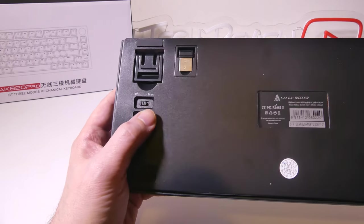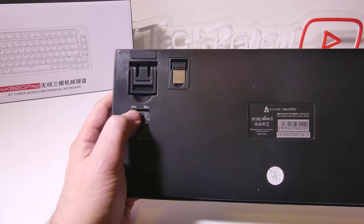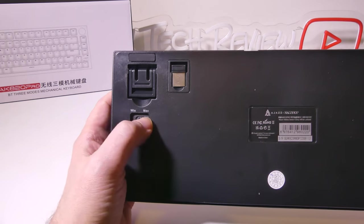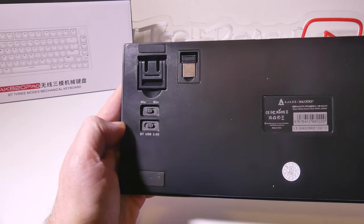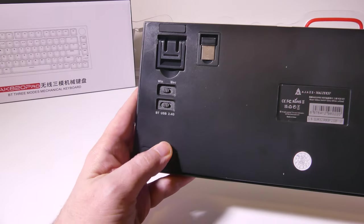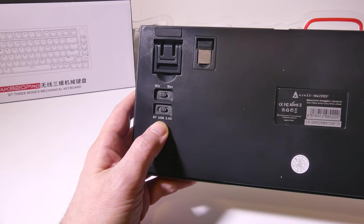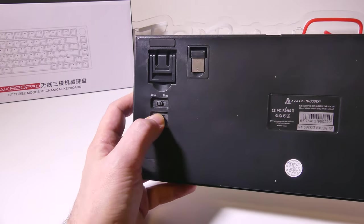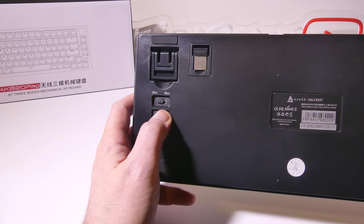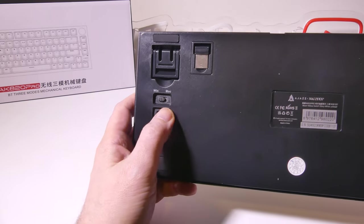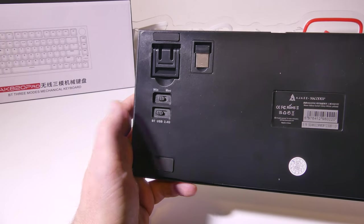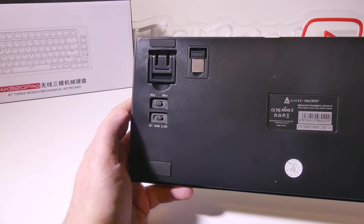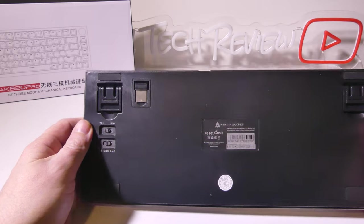Now I have a Windows and a Mac switch so if you're going to be using Mac you'll want to switch it to the Mac so it has that Mac layout and Windows for Windows and then below that we have our triple modes. Bluetooth to the left, USB in the middle and 2.4 gigahertz for the wireless dongle. Pretty easy to set up depending on which mode you want to run in.